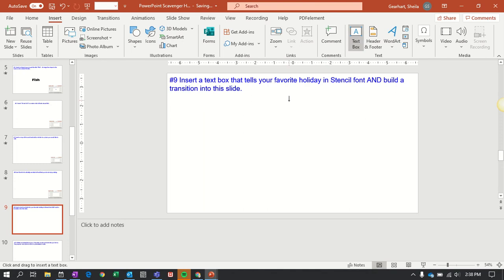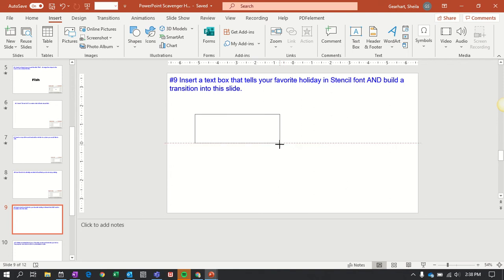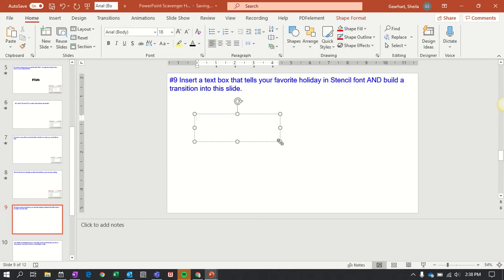You see how my cursor changes to this straight line with a little line under it. When I click the left side of my touchpad or my mouse, I can drag and create a text box any size I want. Then inside I need to write my